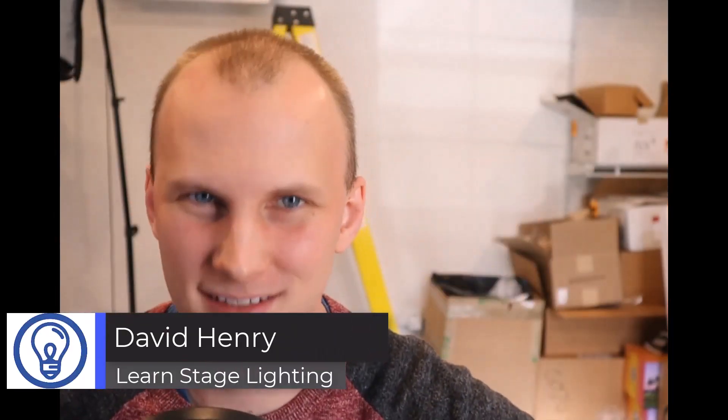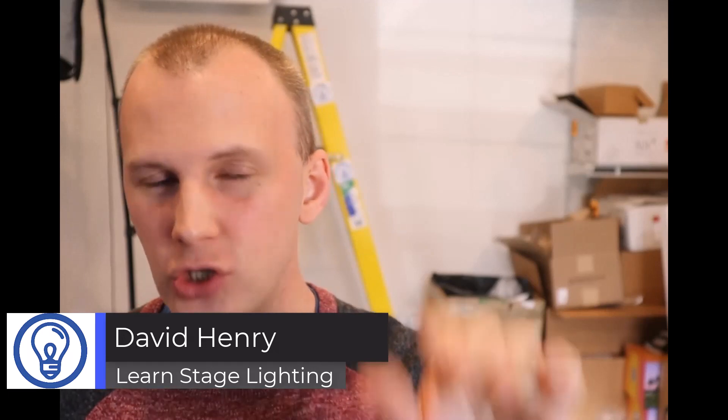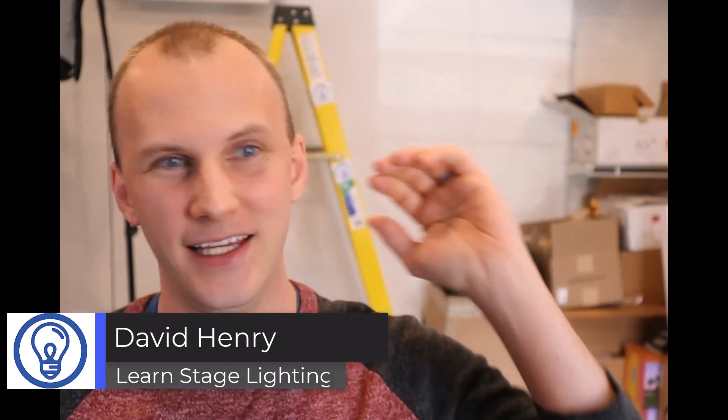Hi friends, David here from Learn Stage Lighting. And today I'm going to go ahead and look here at the Netron CLU software.